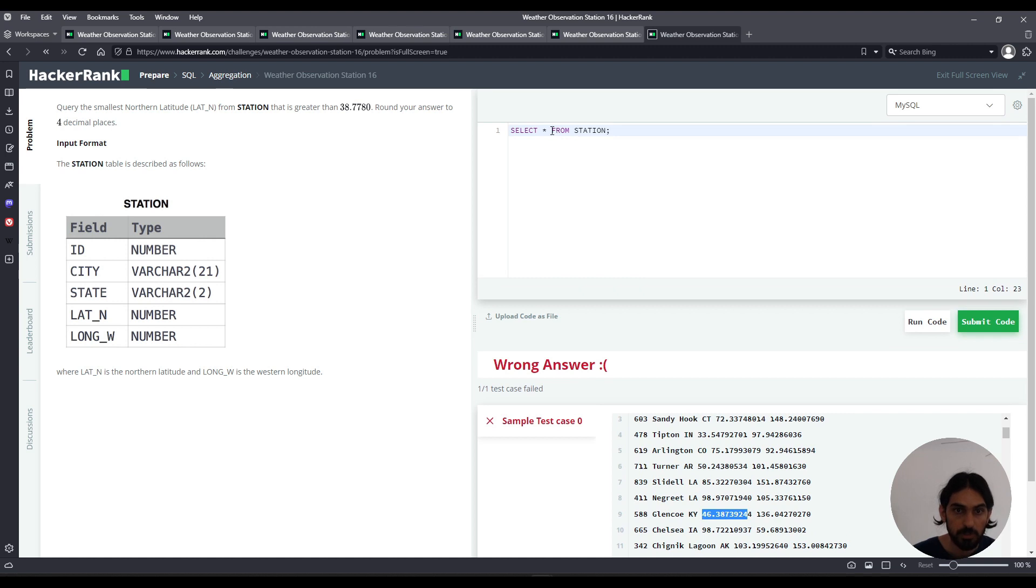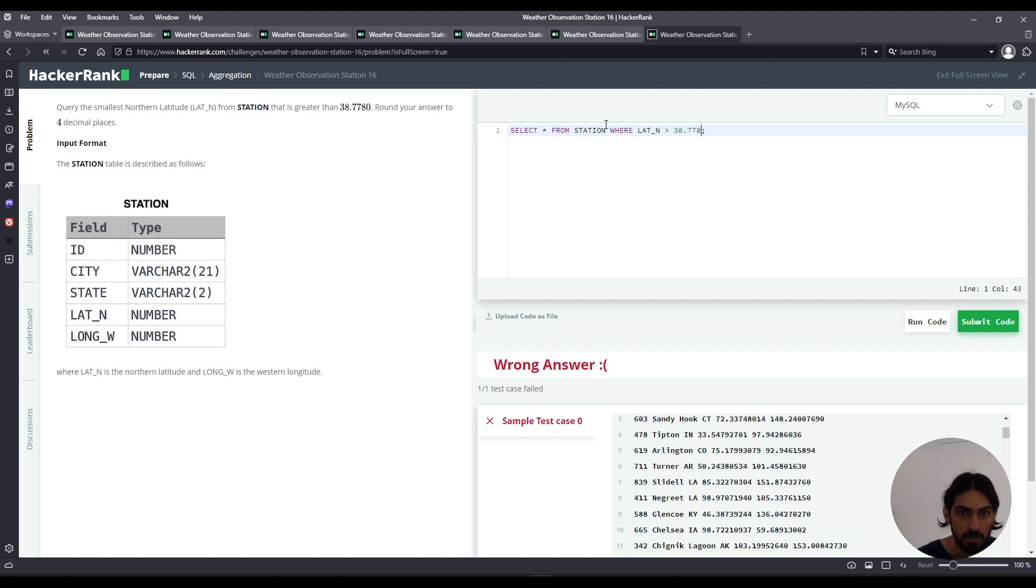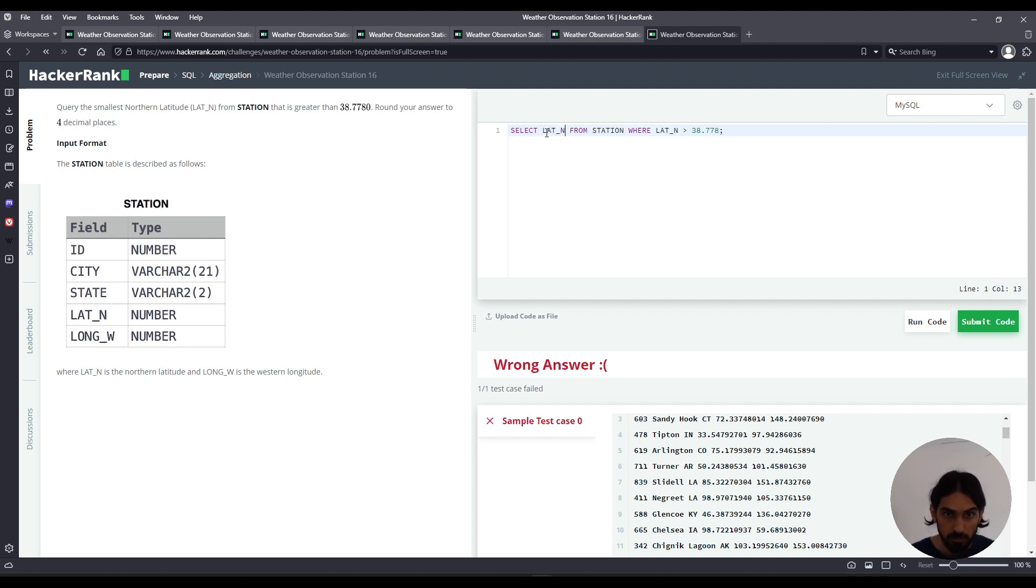So let's go. We here have to say a where. First, lat_n has to be greater than 38.778. And then we have to take, okay, so we have the lat_n values, and we have to take the smallest.